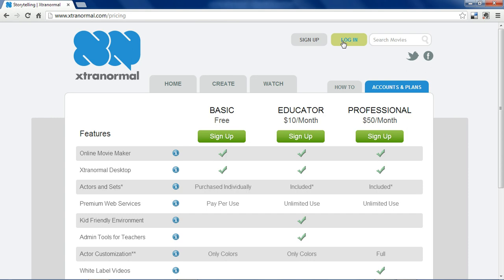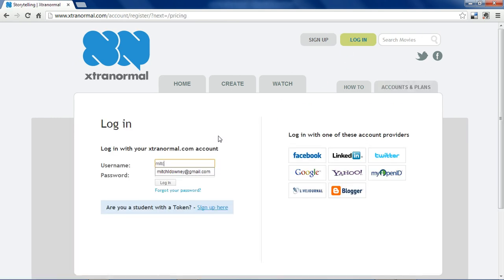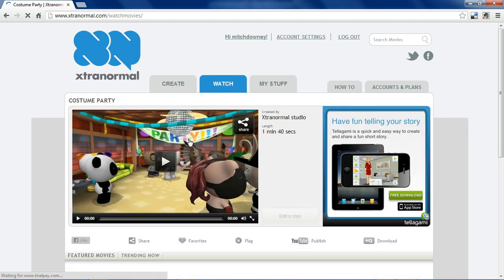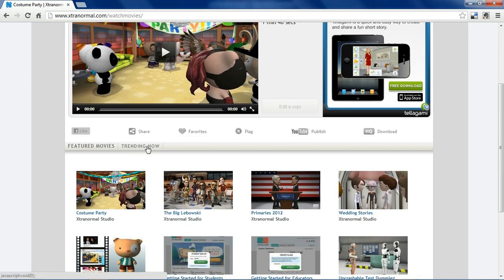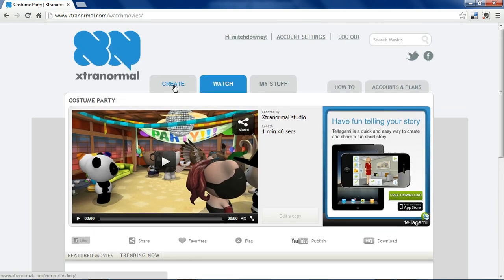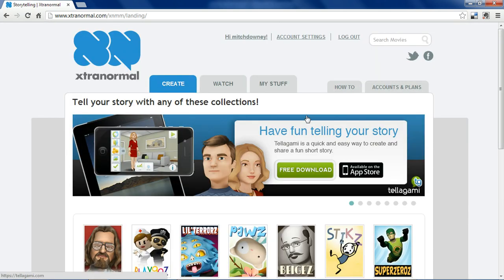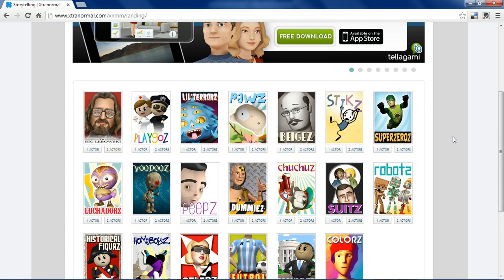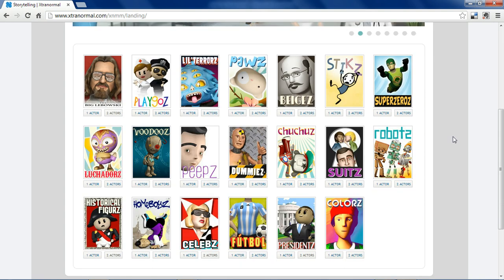To get started, you would log into your account. Once logged in, you can see the videos you've already made under the My Stuff tab, watch other people's videos through the Watch tab, and most importantly there is the Create tab, which lets you pick which actors and what setting you want to use in your video.